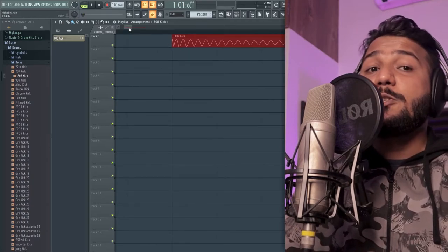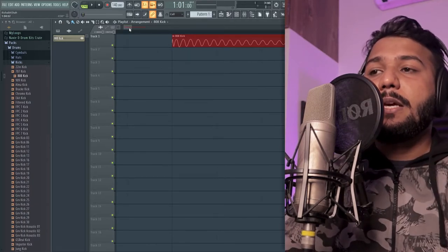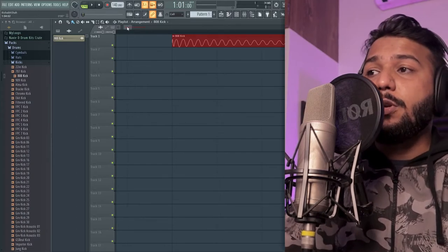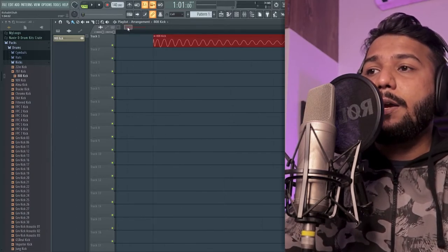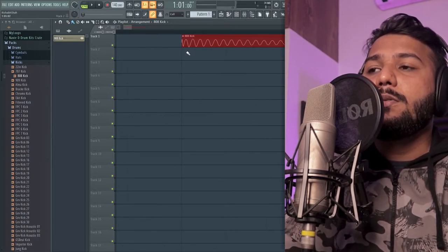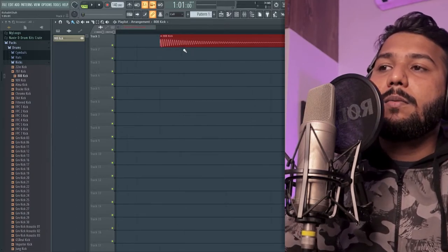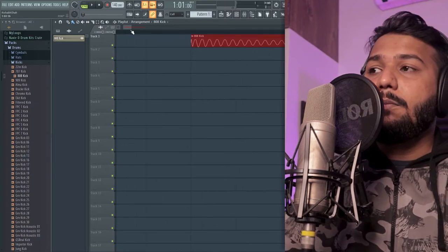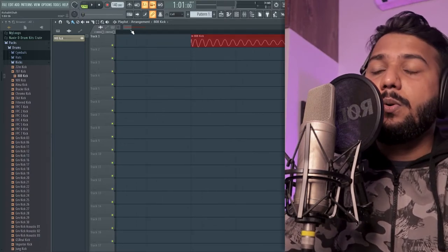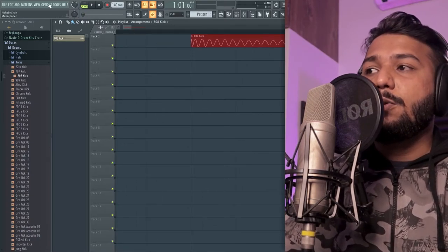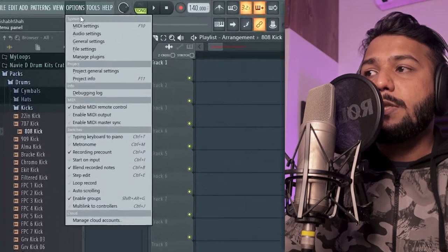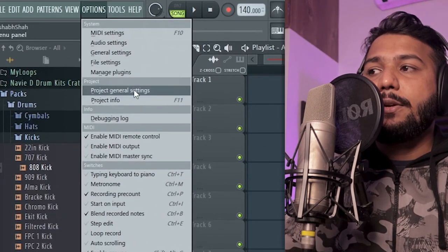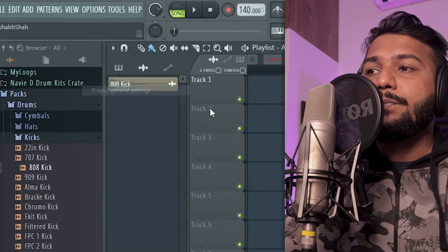And this used to really frustrate me a lot when I started using FL Studio because I couldn't zoom in more than this. And then I figured that all you have to do is go to options and you have project general settings over here.